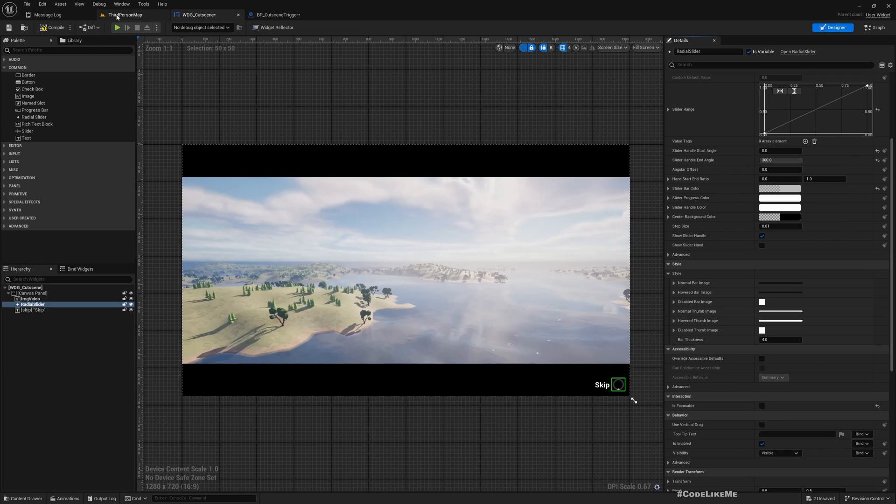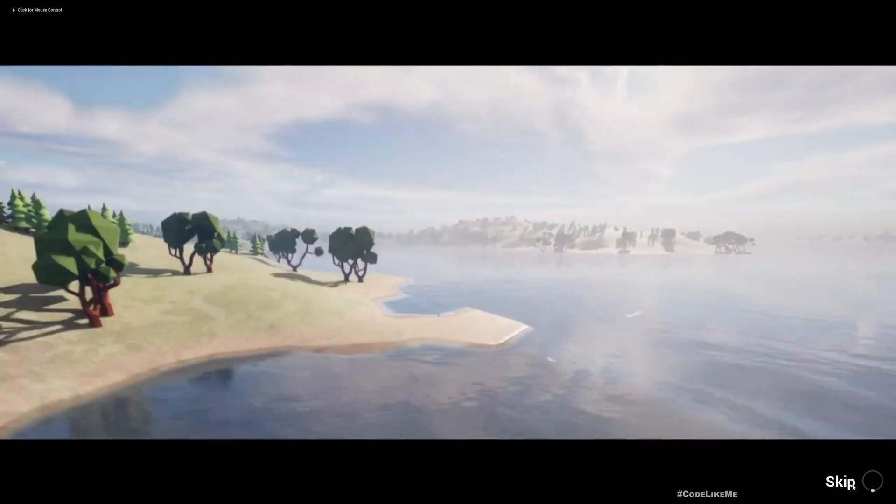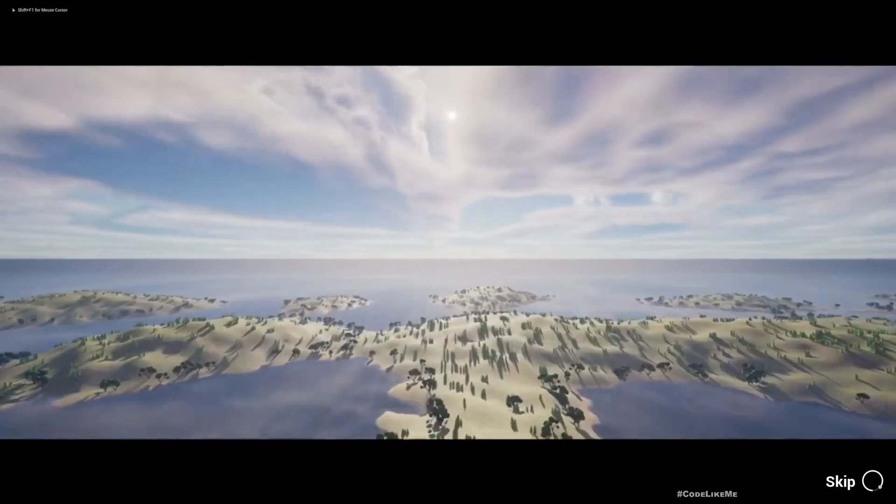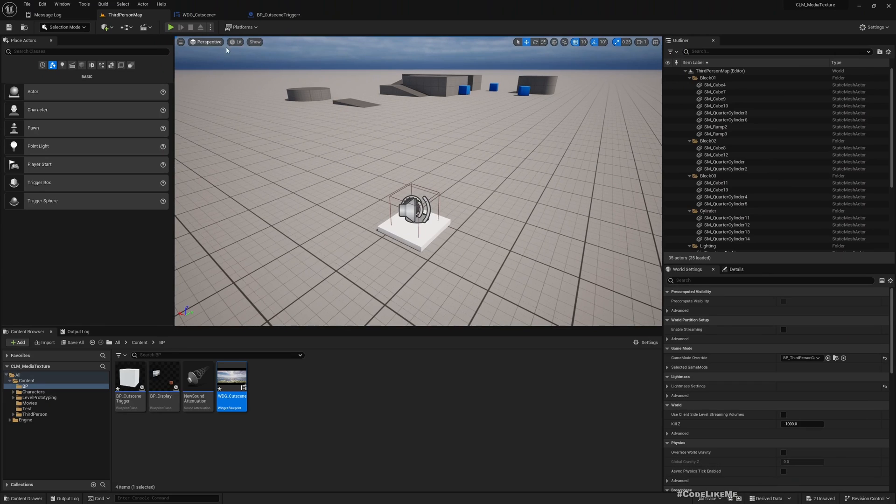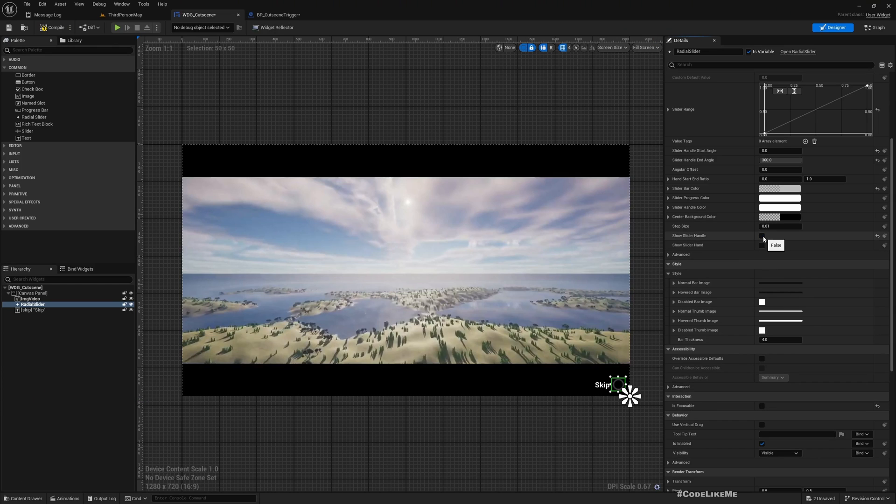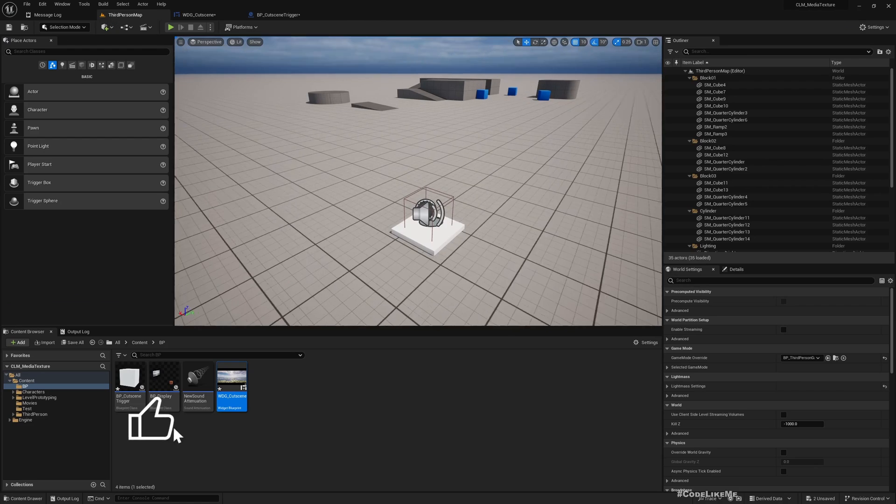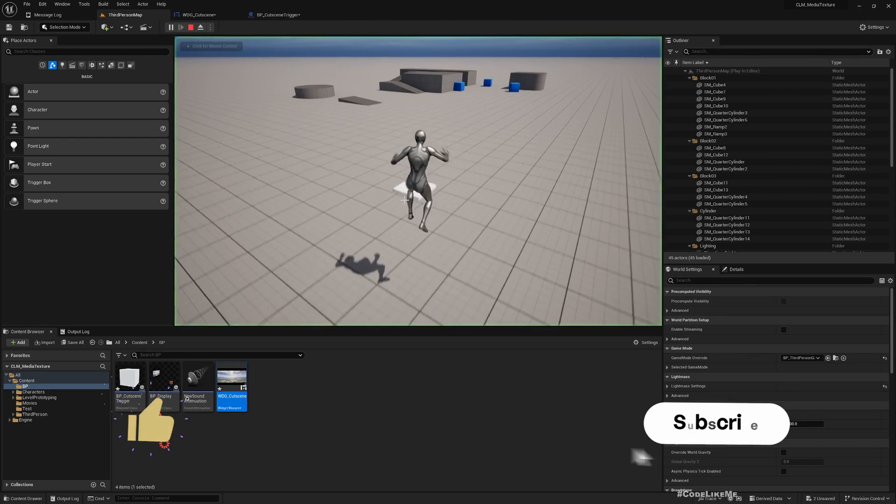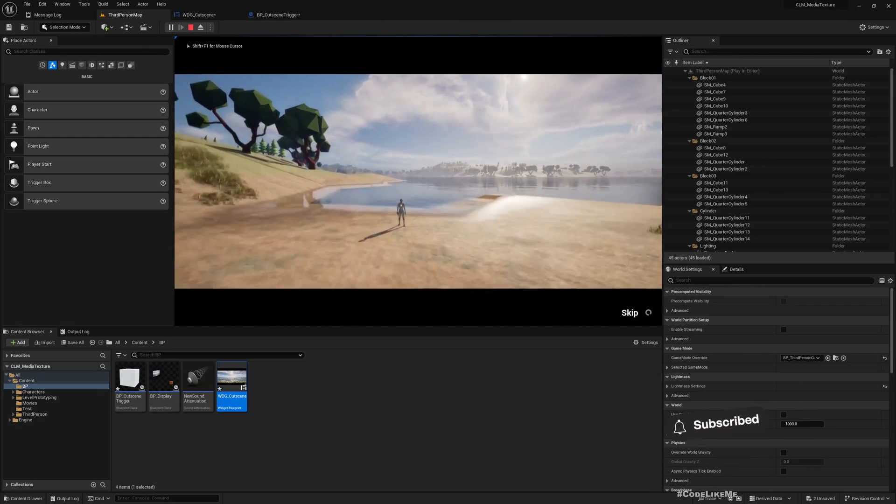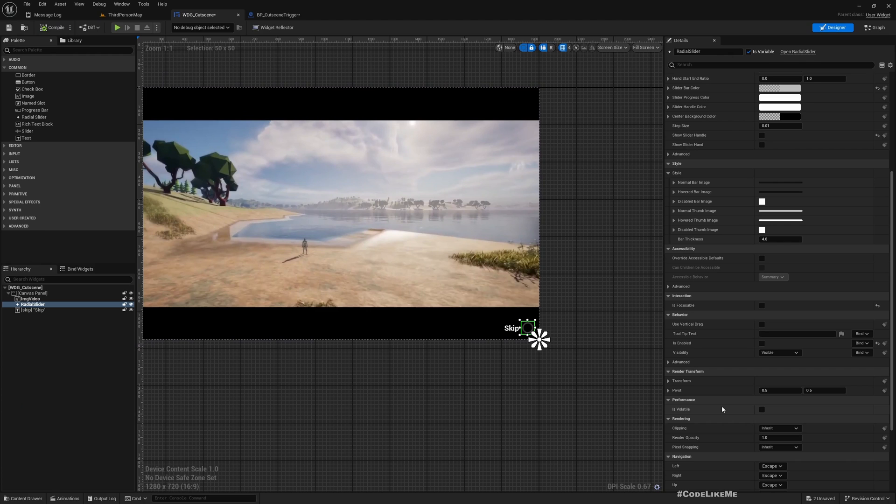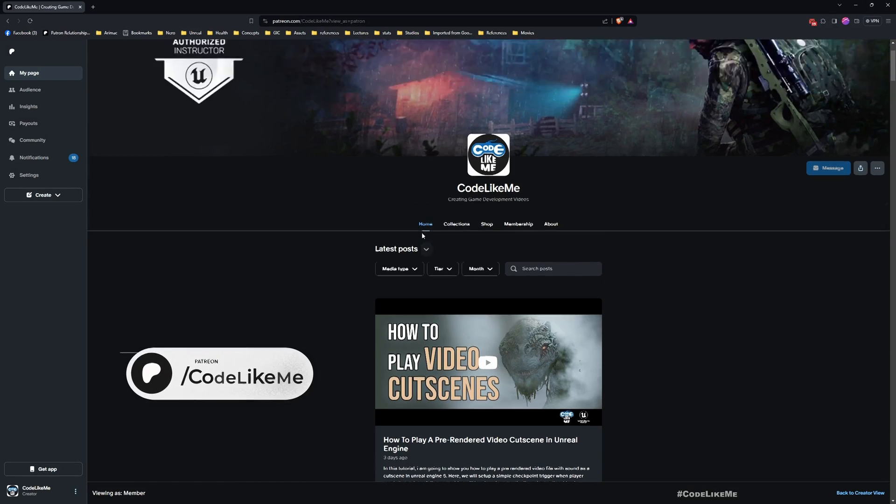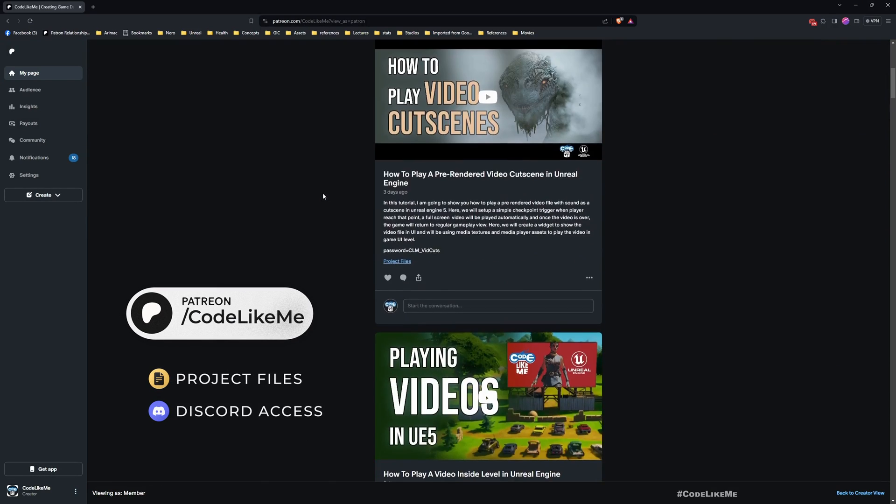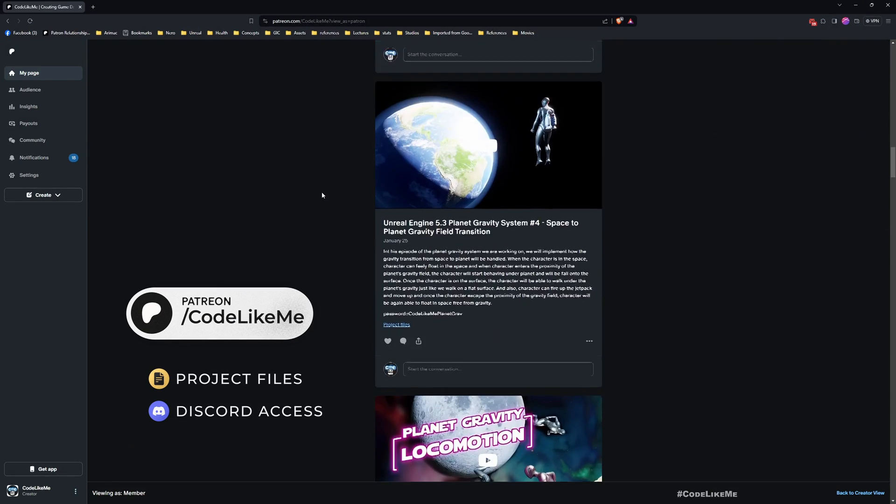One other thing is I don't want it to be interactable. What if I remove this? I can still change the value with mouse. Maybe we don't need to show this handle. If I make it enabled false, that's still good enough.